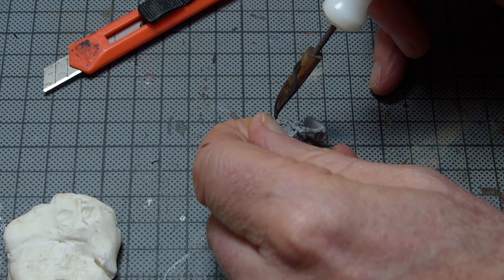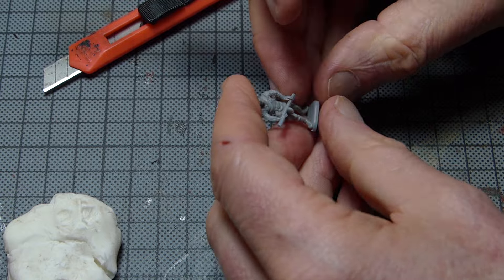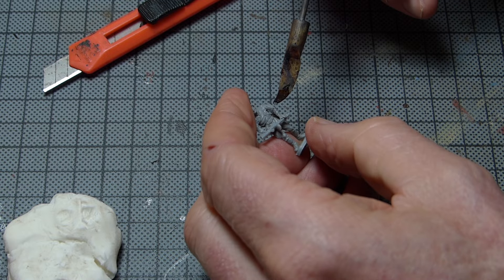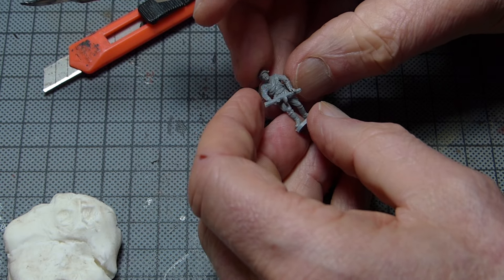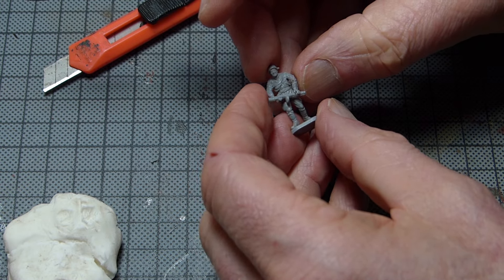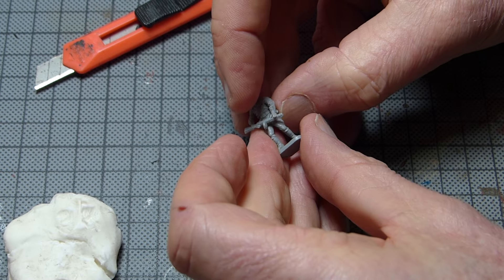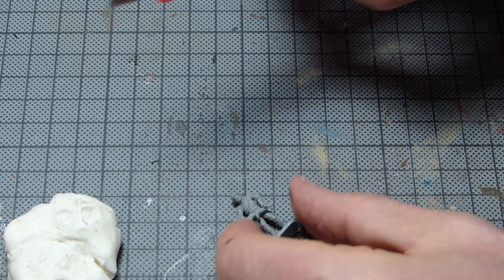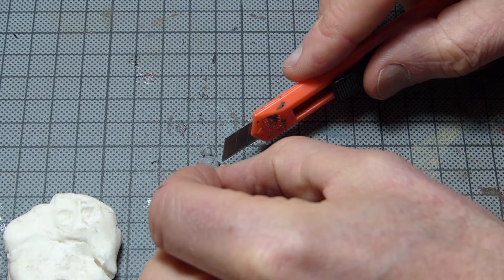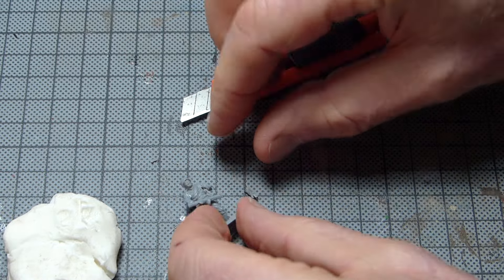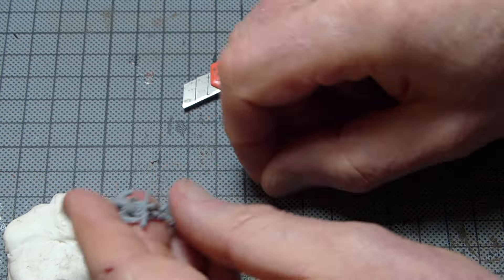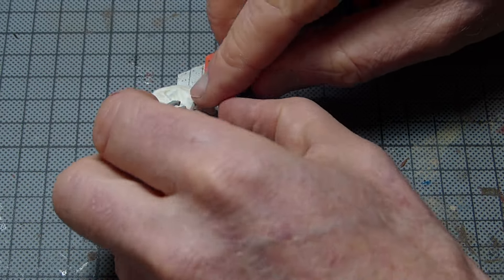So we need to flip the wrist. It would have been great if we could simply melt the elbow and then rotate the forearm, but it doesn't seem to work that way. Instead, we need to cut the forearm off, flip it over, and solder it back on.